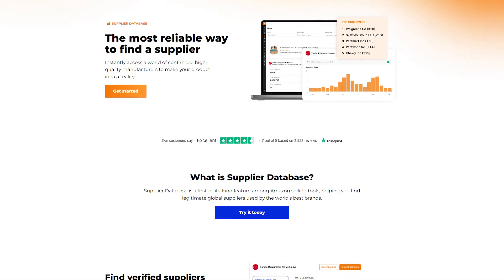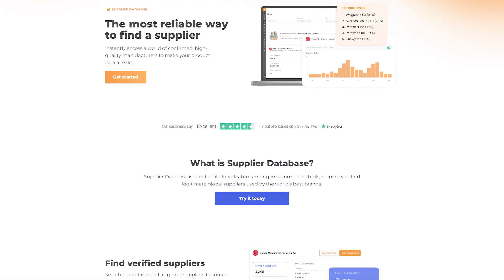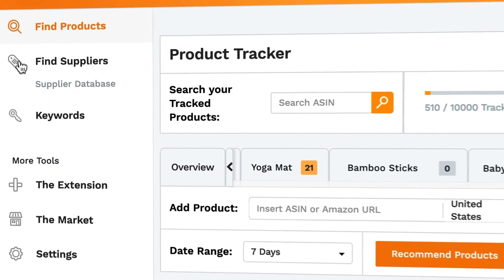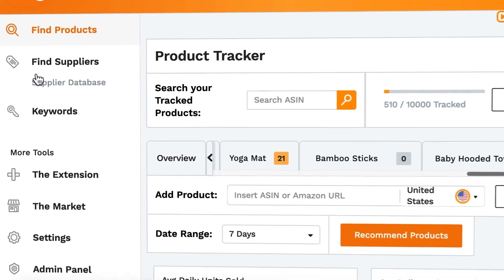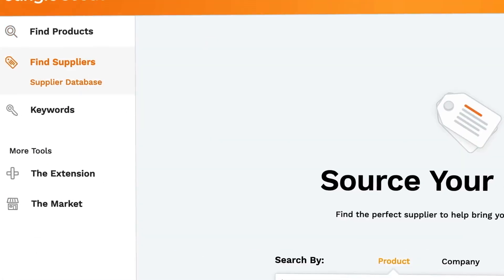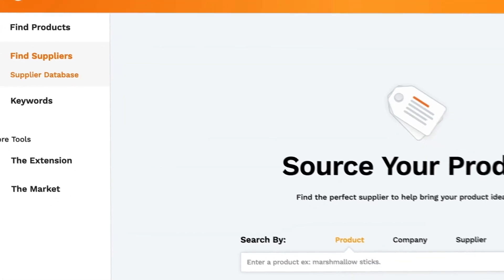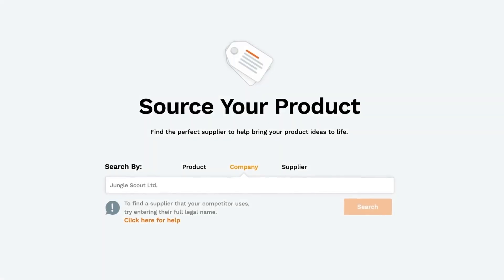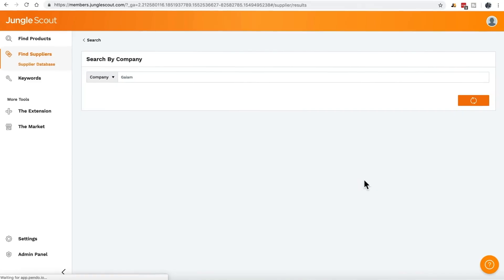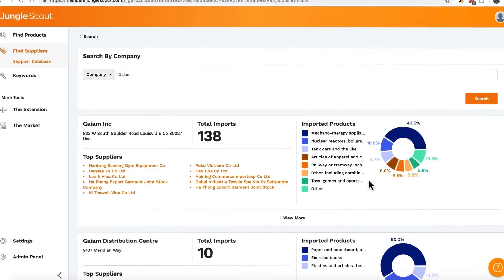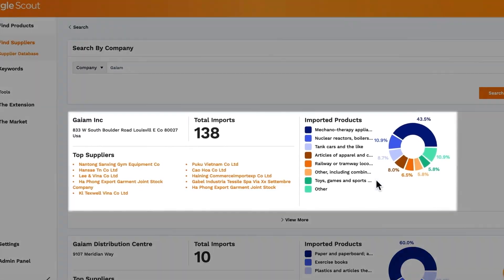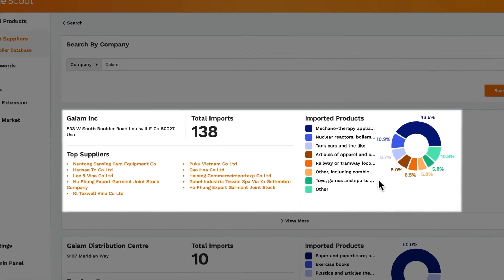For example, the supplier database is a rare tool that connects you with suppliers for big brands, and these suppliers usually provide high quality products. You can even find out the suppliers that your competitors are using, so it gives you an edge when it comes to your product listing.